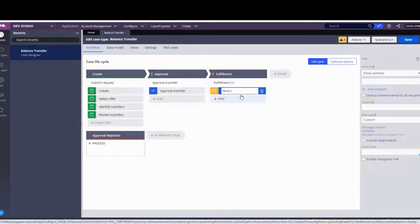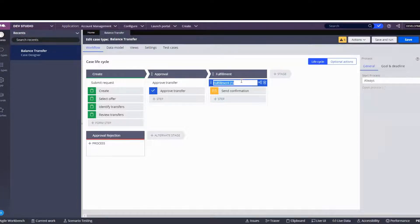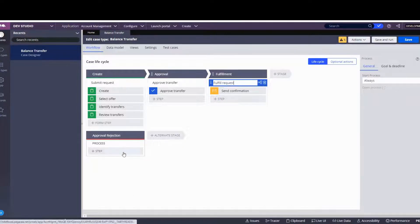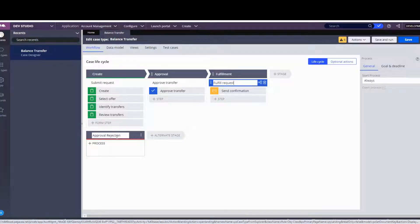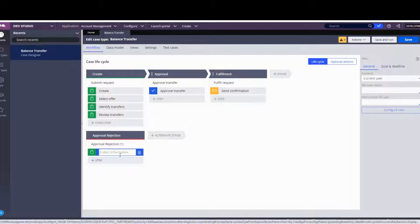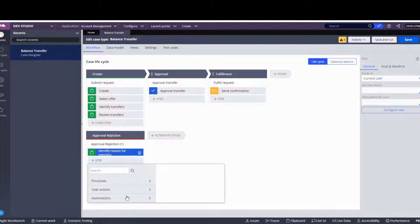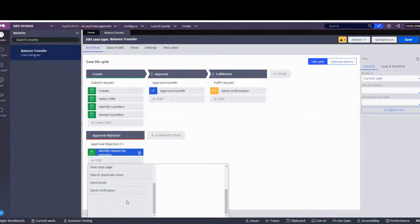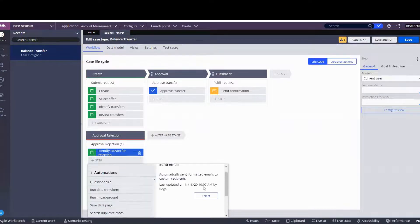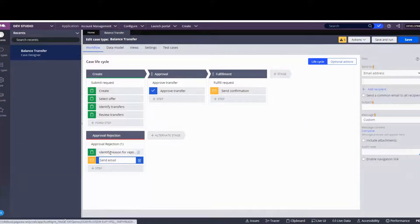This step is called Send Confirmation. All right, so we have the three stages. Now we need to work on our Approval Rejection stage. This one will be called Approval Rejection, the process is Reject Request, and we've got two steps. The first is a Collect Information step called Identify Reason. The next one is a Send Email step, so we go to Automations and select Send Email.